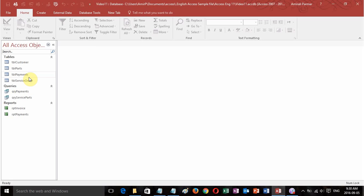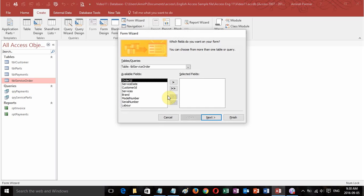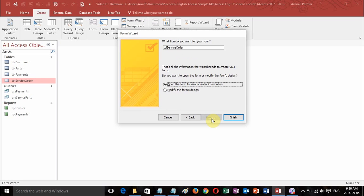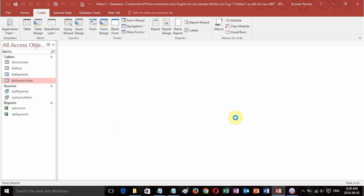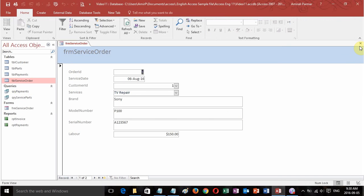I'm going to create some forms pretty fast. I'll go to table service order, click create and do a form wizard and add all the fields. I'll click next and give it a name: frm_service_order, and click finish. So the first form is done.